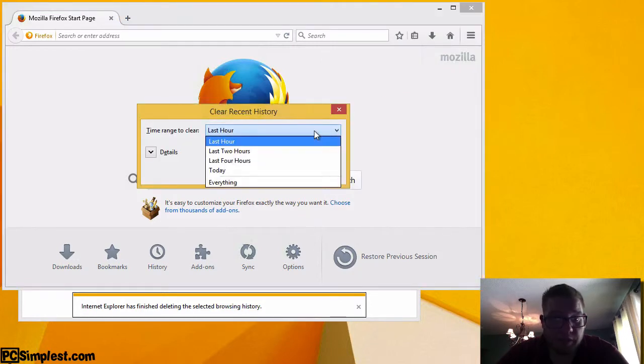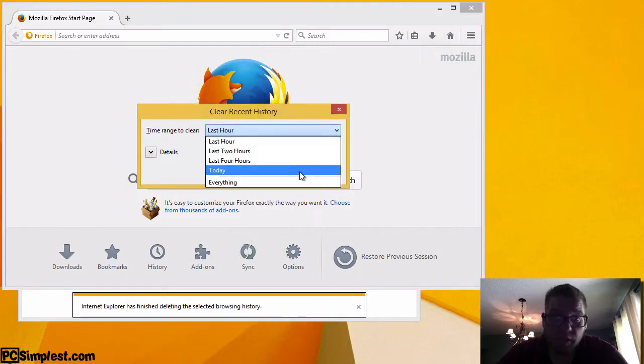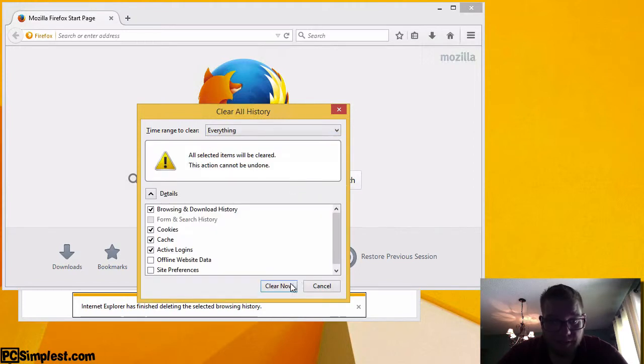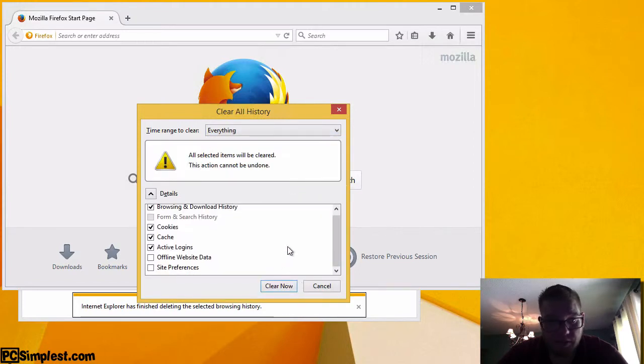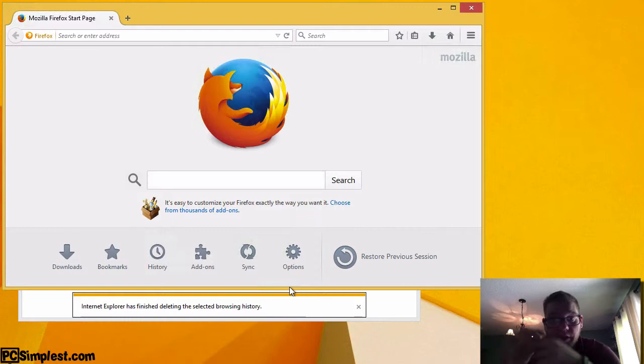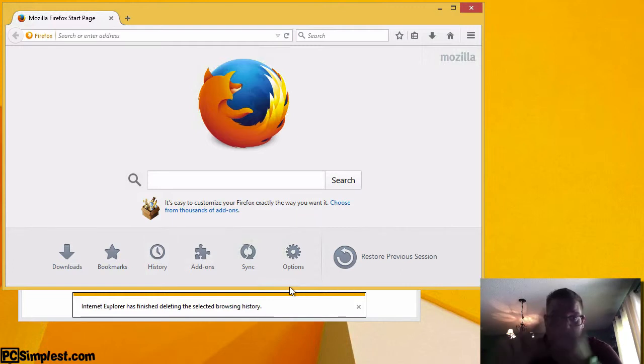From here we can do last hour, last two hours, last four hours, today, and everything. Again we're going to have the same options here. So all we're going to do is just hit clear now. So now we have cleared all of our internet history for Google Chrome, Internet Explorer and Firefox.